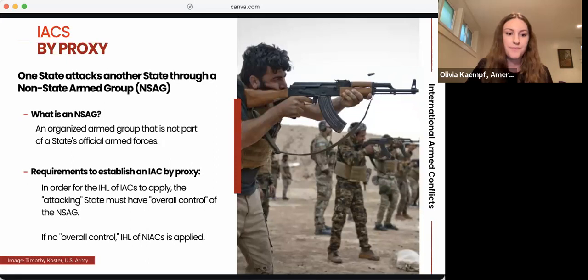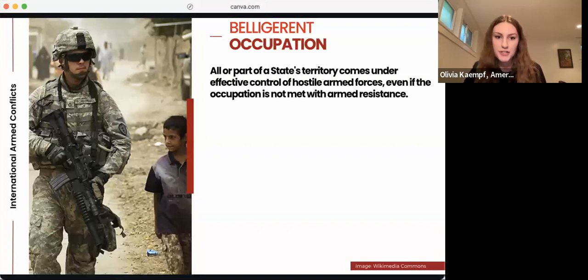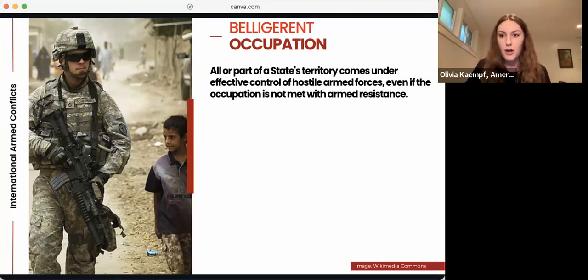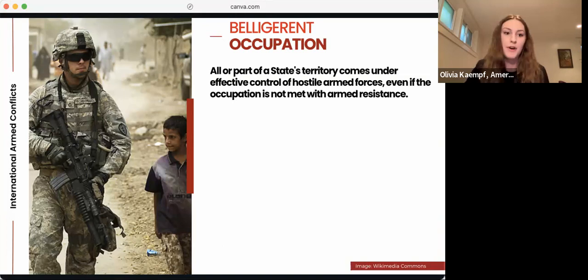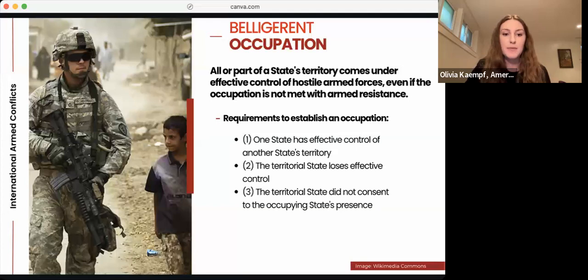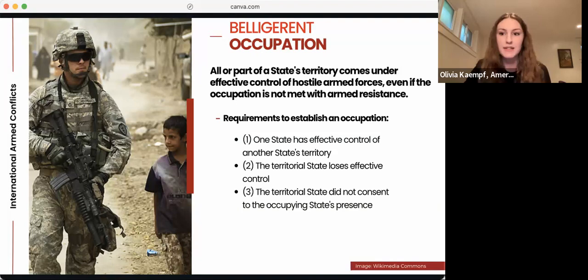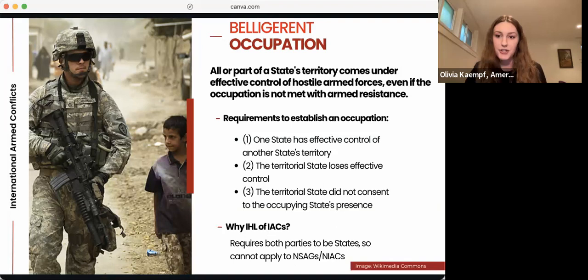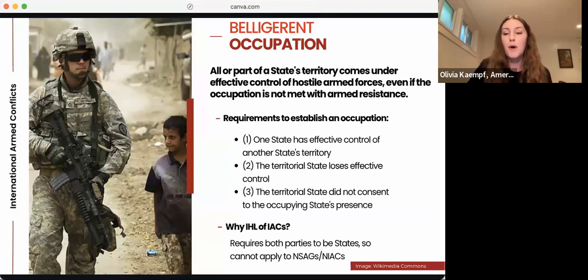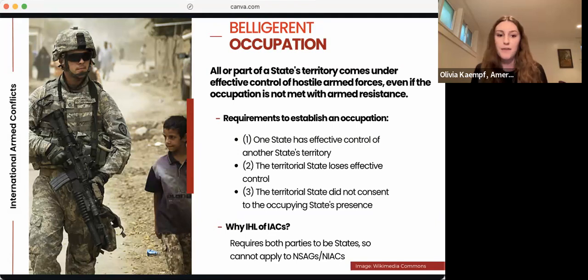The IHL of IACs also applies in situations of occupation, where all or part of a state's territory comes under effective control of hostile armed forces, even if the occupation is not met with armed resistance. There are three requirements to establish an occupation: one state must have effective control of all or part of another state's territory; the territorial state must have lost effective control of the territory; and the territorial state must not have consented to the occupying state's presence. This automatically satisfies our rule of thumb for IACs because there is a state on both sides of the conflict.